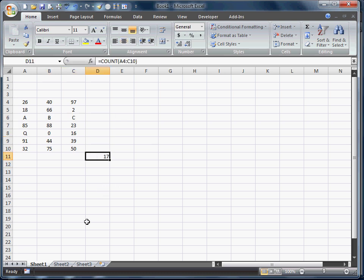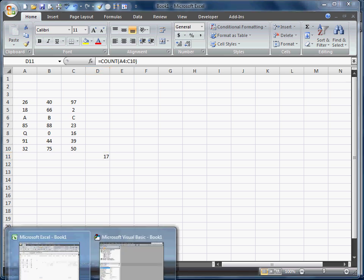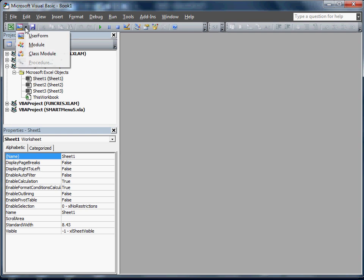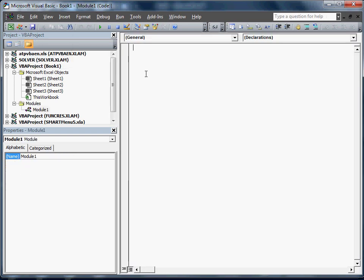We're actually going to do that function in Visual Basic. I'm just going to pull up Visual Basic. It would be Alt F11. I already have it open. We're going to open a module. We're going to call this function count code.